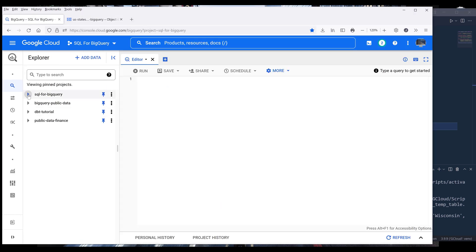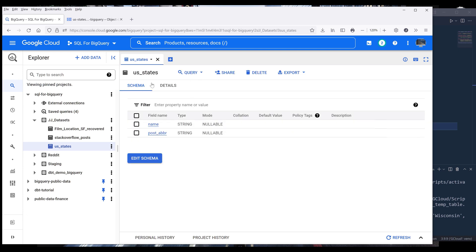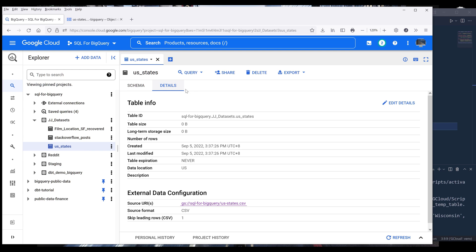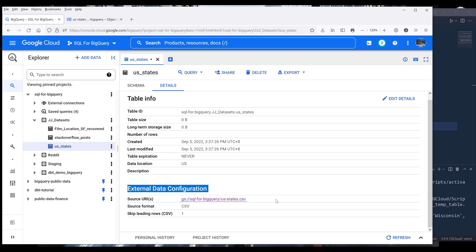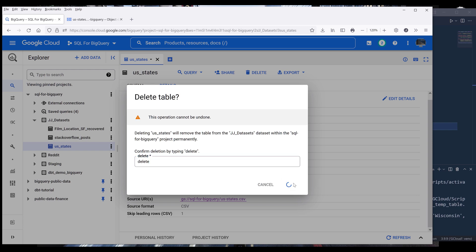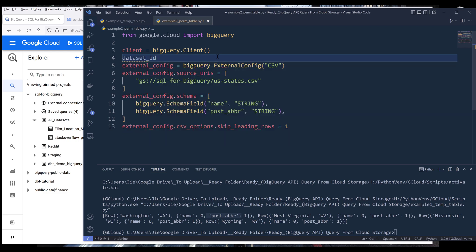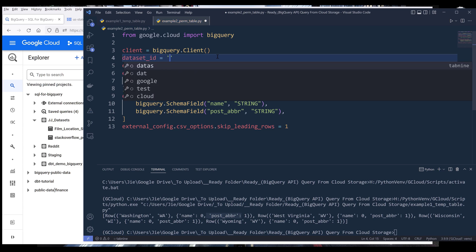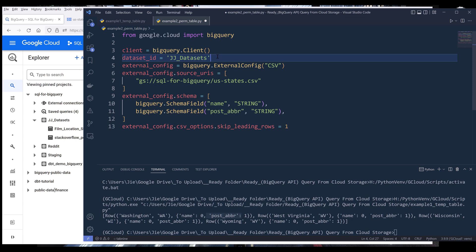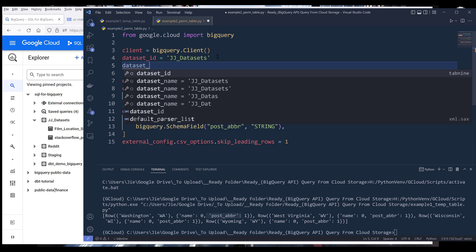I want to go back to my BigQuery console. Under my JJ_datasets dataset, I can see a connection I created called 'US states'. Going to the details tab, there's an external data configuration section which tells you this table is coming from an external data source. I'll go ahead and delete this connection and recreate it from scratch. Going back to the script, inside my script I need to define my dataset to insert the connection into — in this case it's going to be my JJ_datasets dataset. And I need to create a dataset reference — I'll name the object 'dataset_ref'.